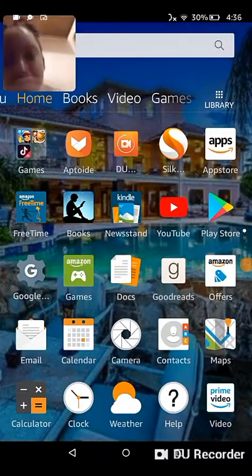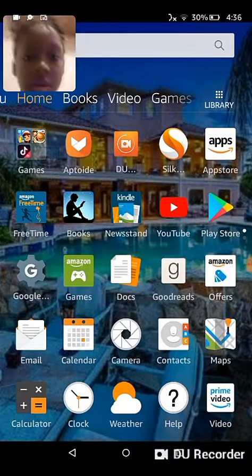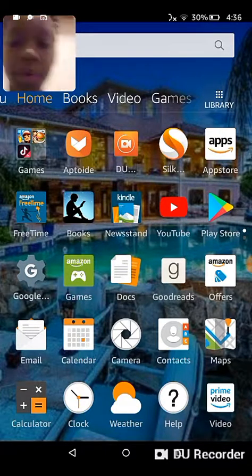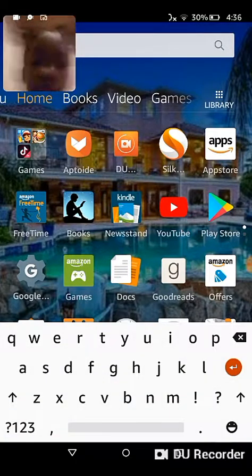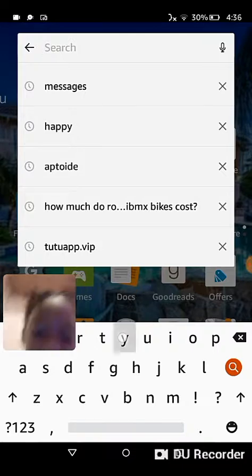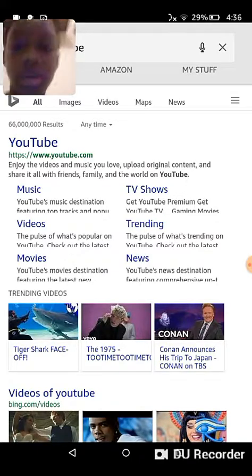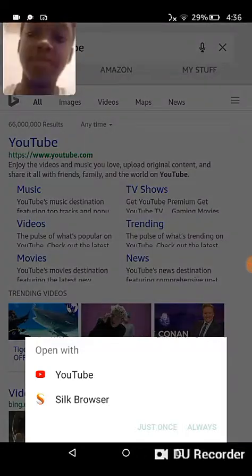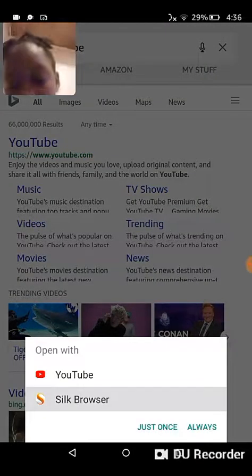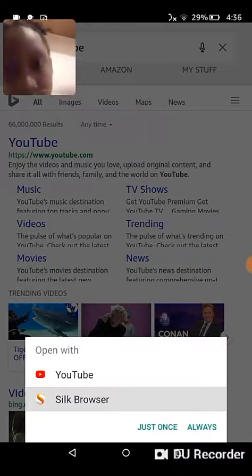First, you want to go into YouTube. If you don't already have the YouTube that I have, I will show you how to do that. You would want to go to YouTube — just type it in — and once you type it in, you would want to go into the web page.